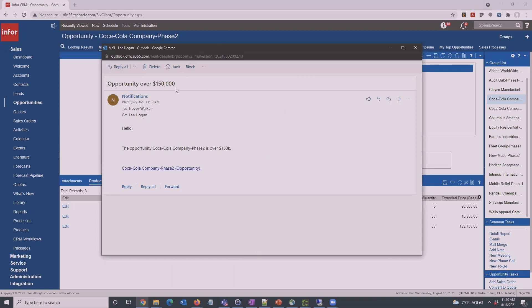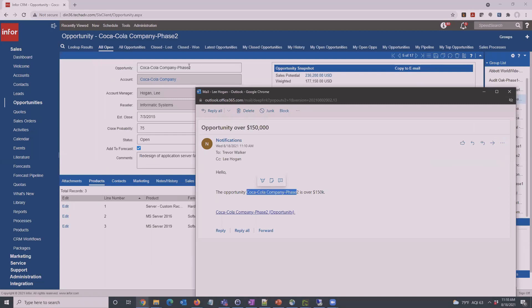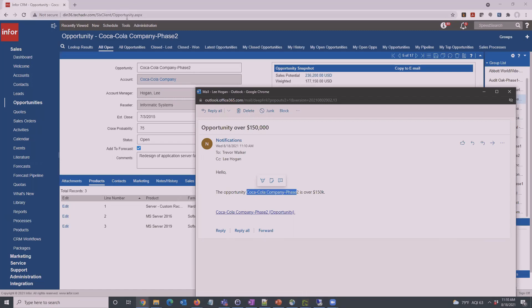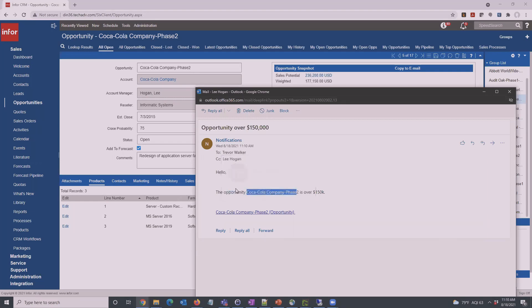We get the email sent out with the subject like we set up, and it automatically inserted the name of the opportunity there. And then here's a link to it. It won't work because I've got this email open in a different window, but if you were to click that, then it would bring up the opportunity or the login screen so you can get into it. And it went out to my email address and then to Lee.